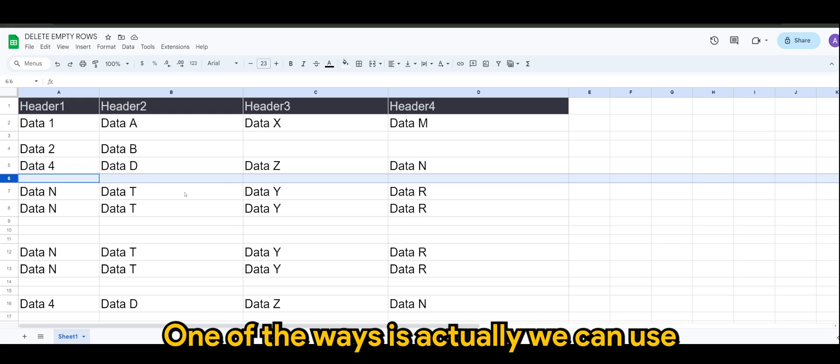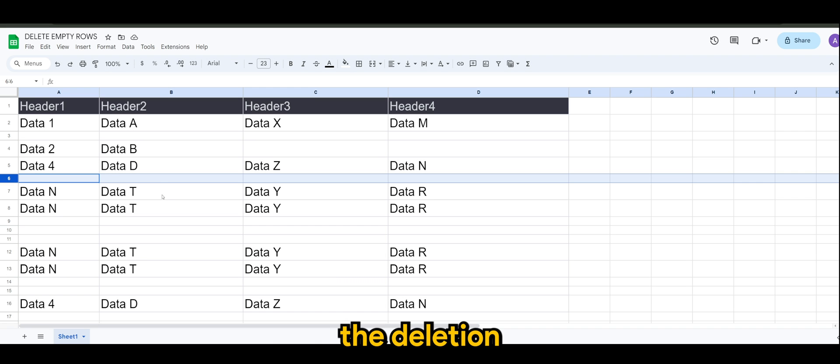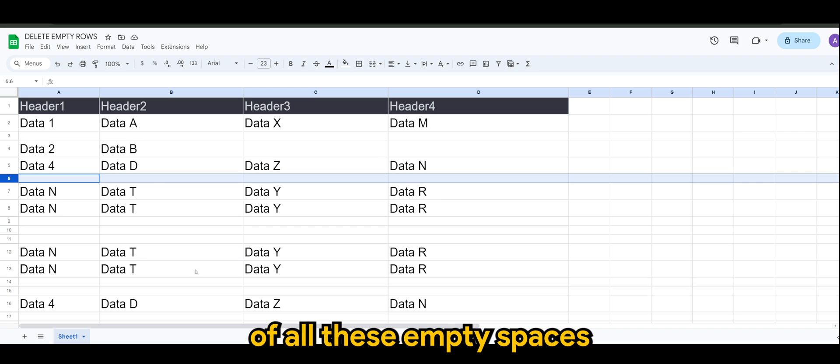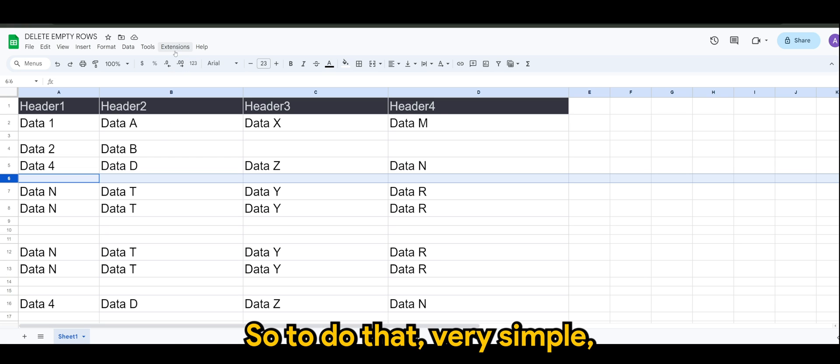One of the ways is actually we can use Google Apps Script to instruct the deletion of all these empty spaces that we see here. So to do that, very simple: go to Extensions in your spreadsheet.